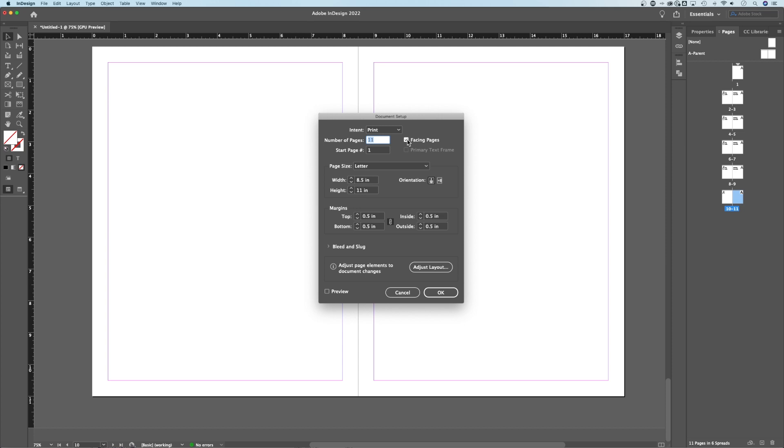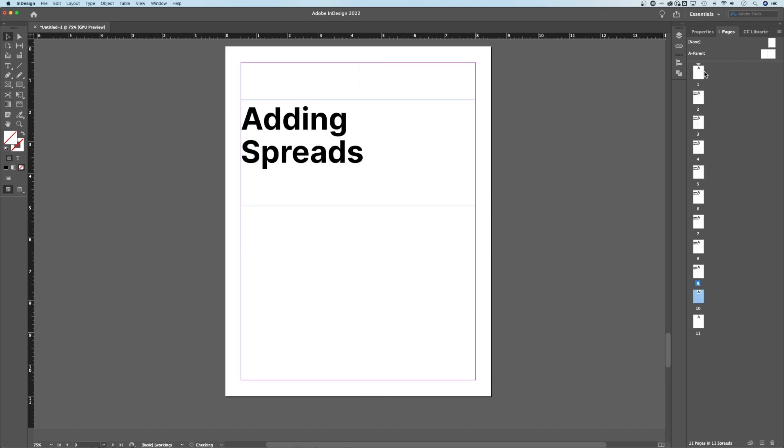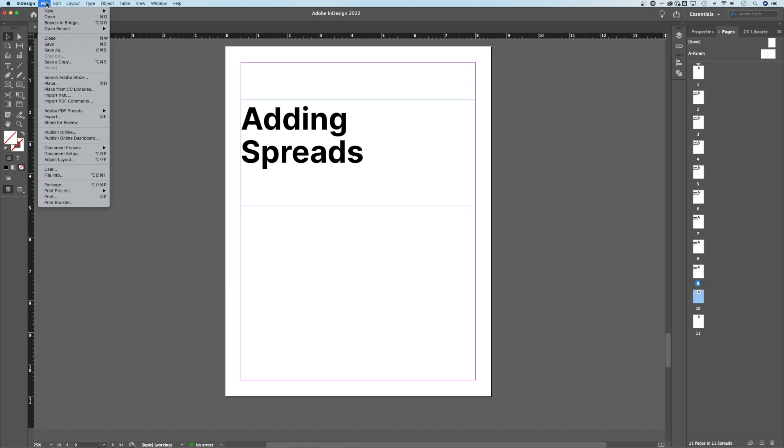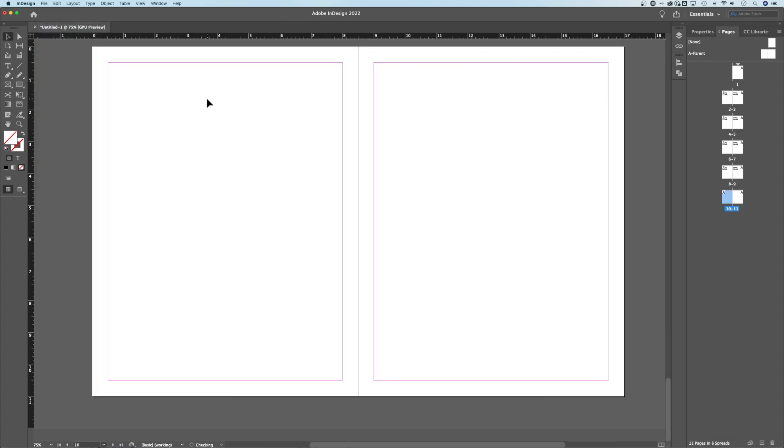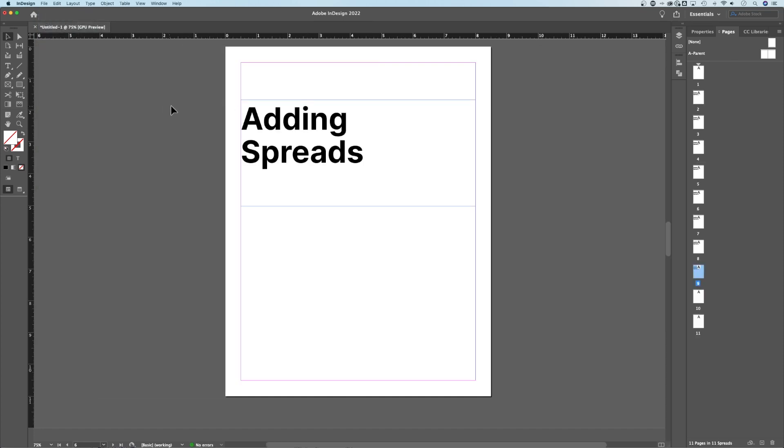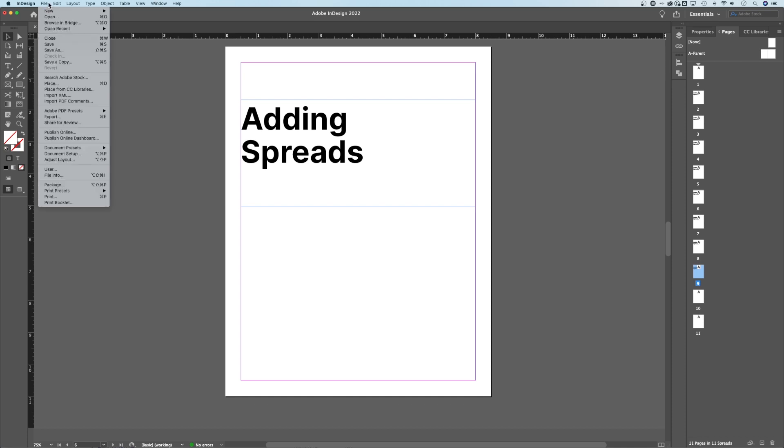If you don't have that checkmarked, it's going to create single pages. You won't actually have spreads. So make sure that when you start a new document, or if you wanted to convert, let's say you wanted to convert this single spread document, you go to File, Document Setup,